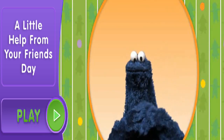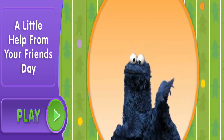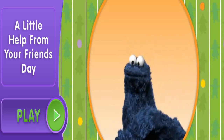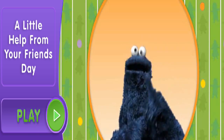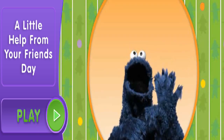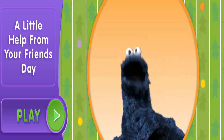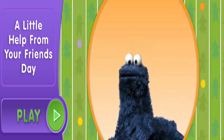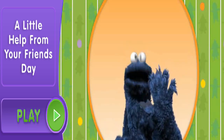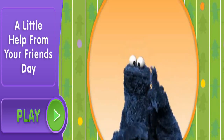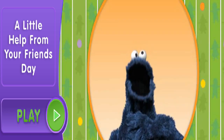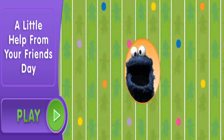Hi, you're back! Oh no, no. Me just take a little nap while you were gone. Now me show you some buttons you can click. Yeah, pay attention. No fall asleep like Cookie Monster!